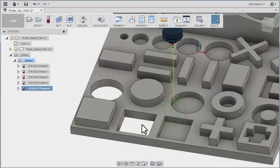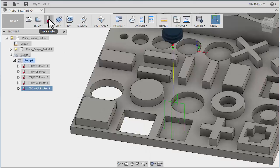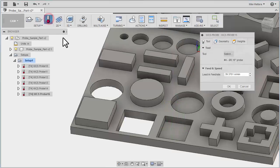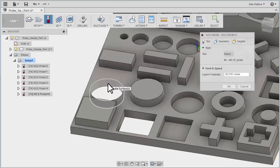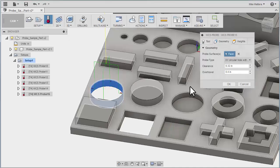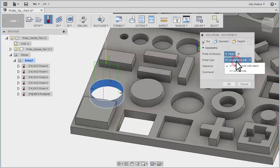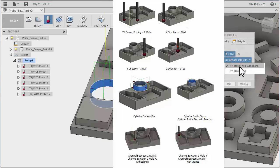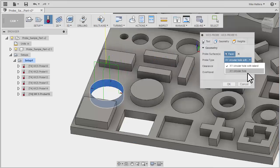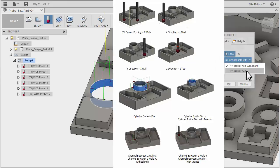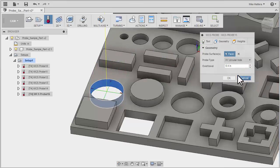Next, let's look at probing bores and bosses. So for this, we're going to go to probe. In this case, I'm just going to pick the inside of this hole. So right away, it knows we're doing an XY circular hole, but it says circle with an island. We can also do just a regular circular hole.